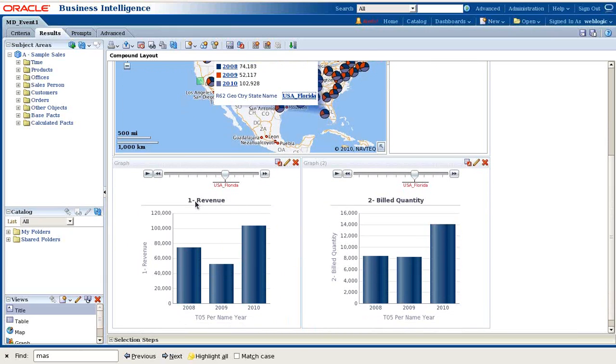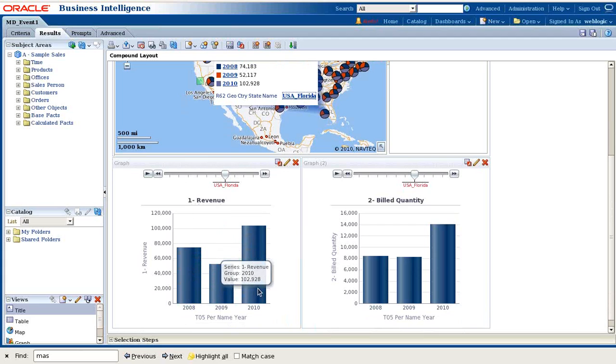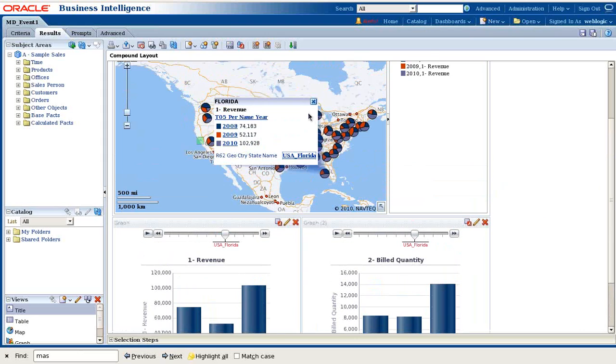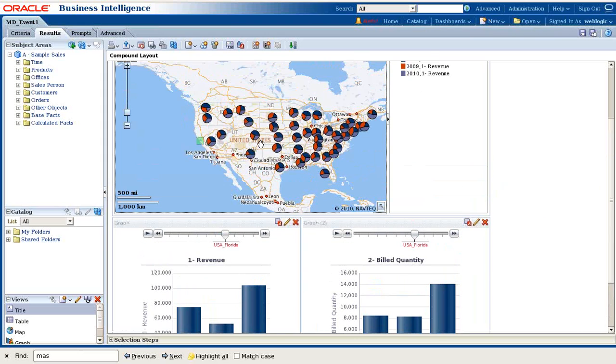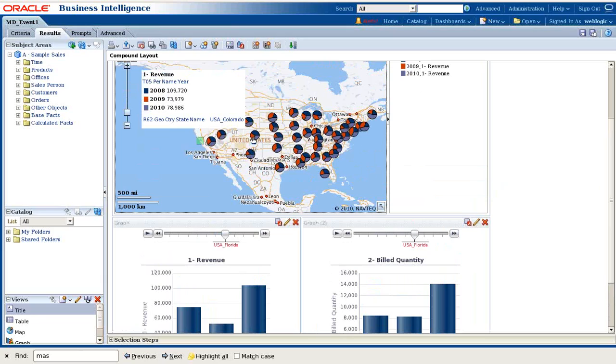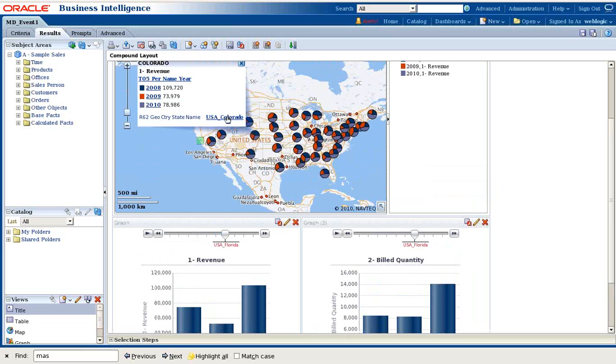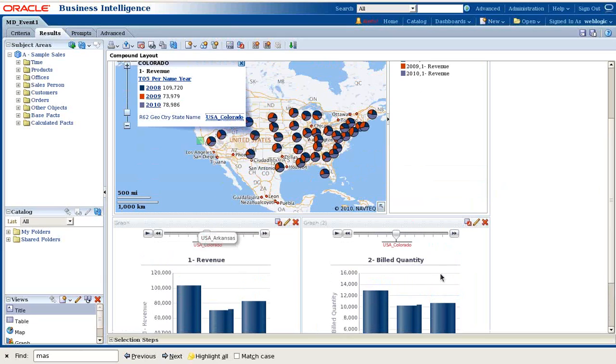And revenue in your first bar chart displays by revenue. Another bar chart displays by quantity. Once again, I select some other location. I select Colorado. Click on this and both of my bar charts render dynamically.